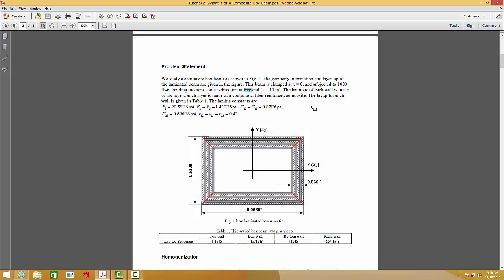Now let's analyze this problem. According to the mechanics of the structure genome, the analysis procedure is divided into three parts: homogenization, structure analysis, and dehomogenization.